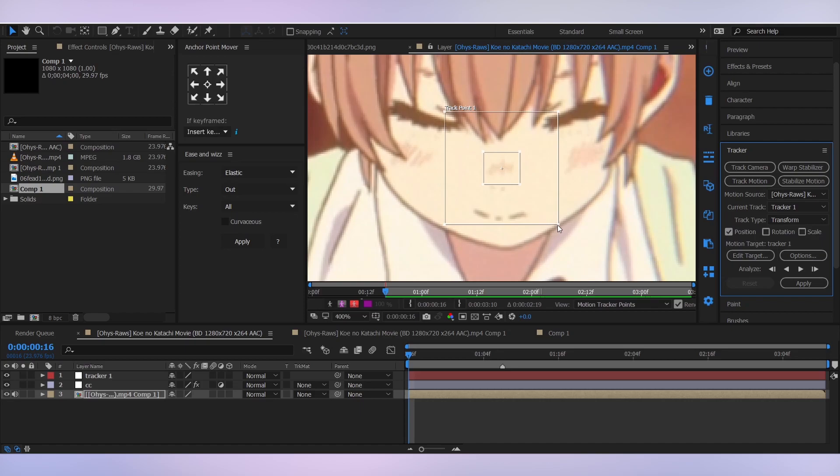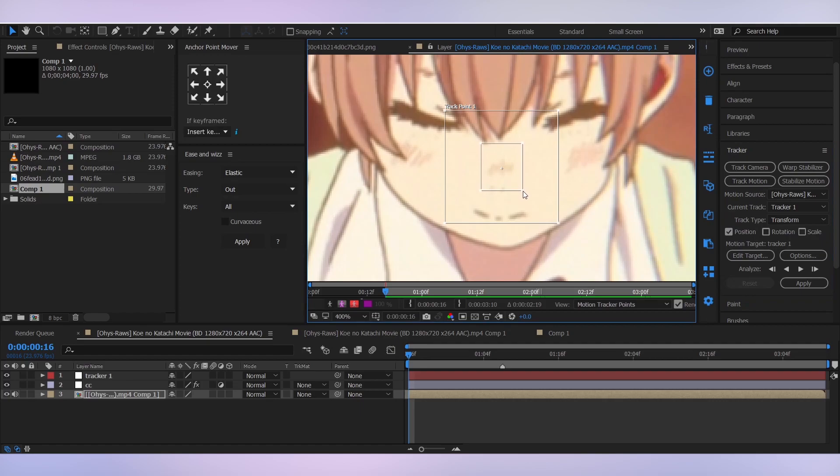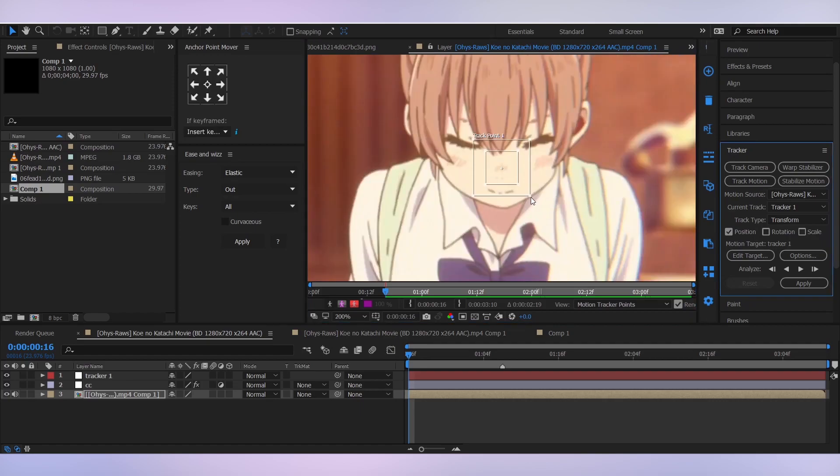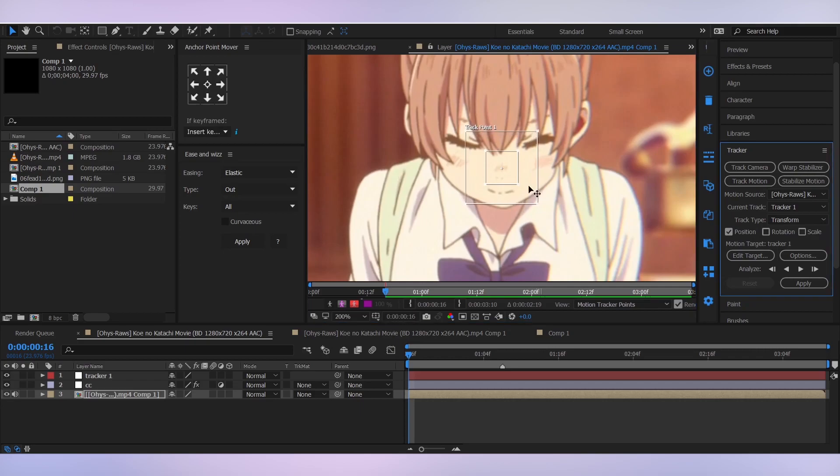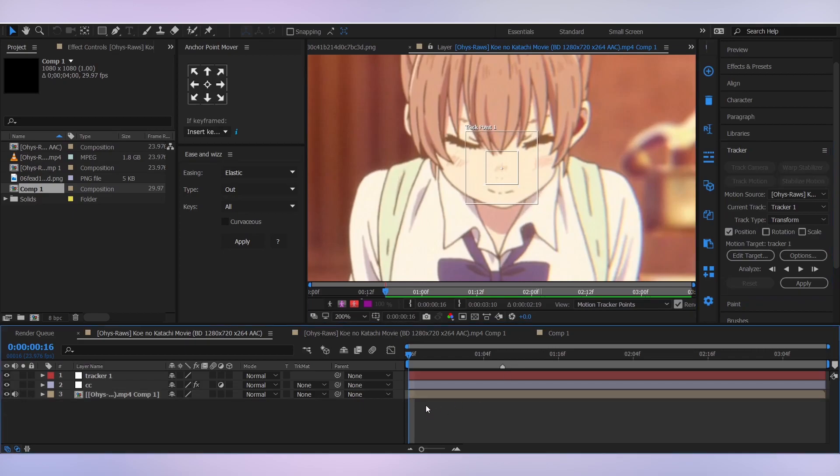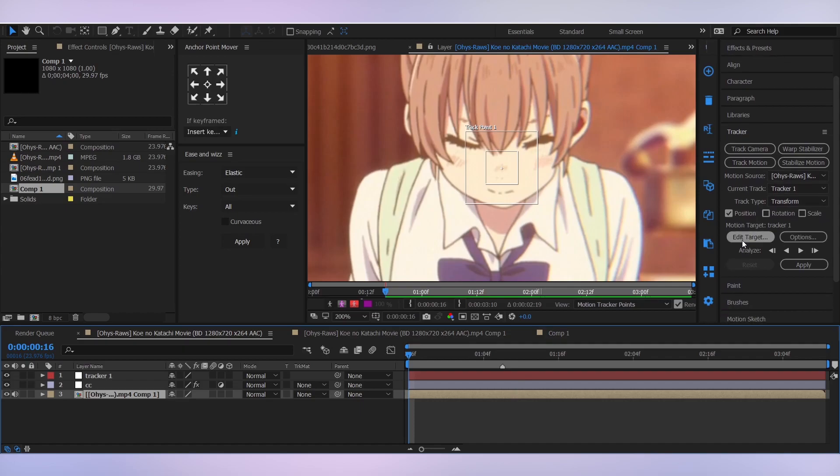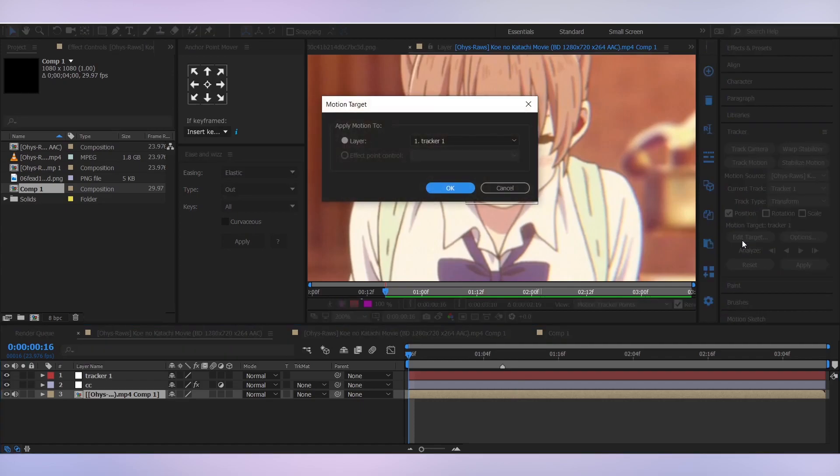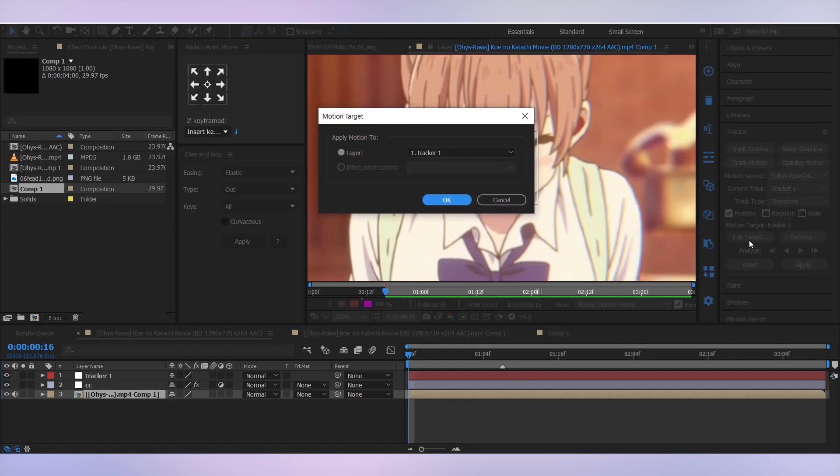So I want to track her nose, so I'll increase the scale and make it a little bit bigger. Make sure you don't over scale it or it's gonna take a lot of time to track it.